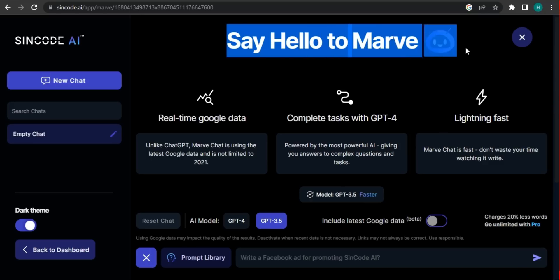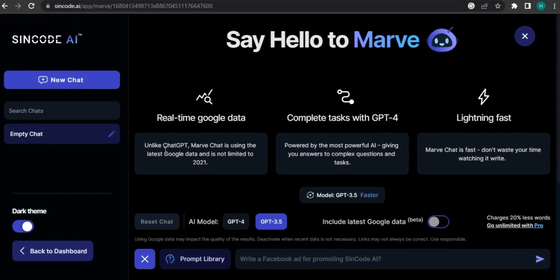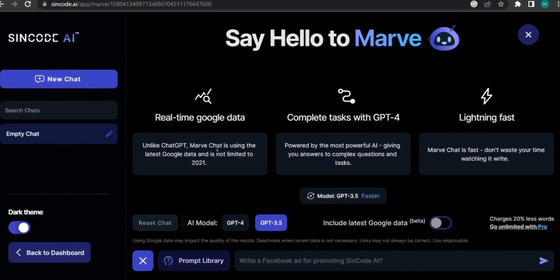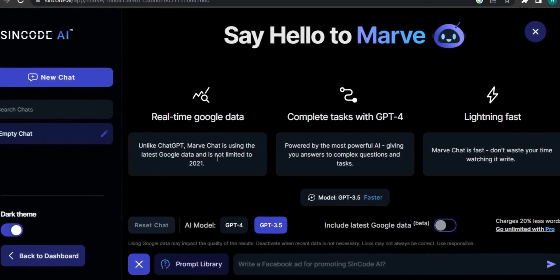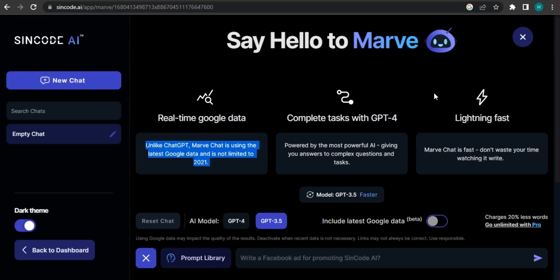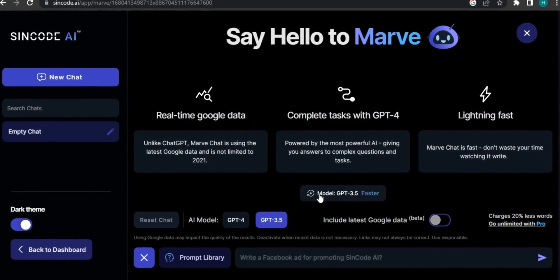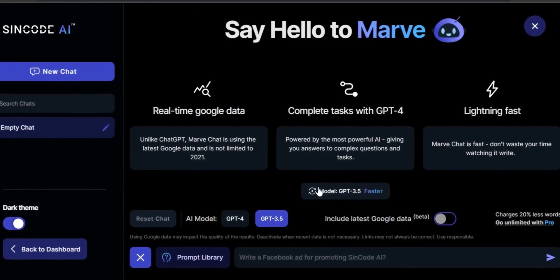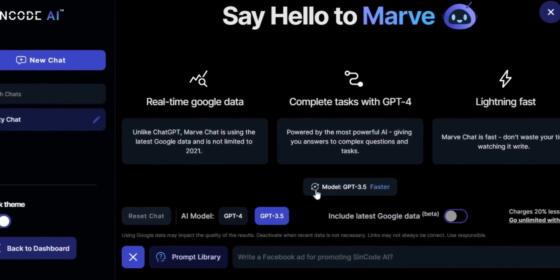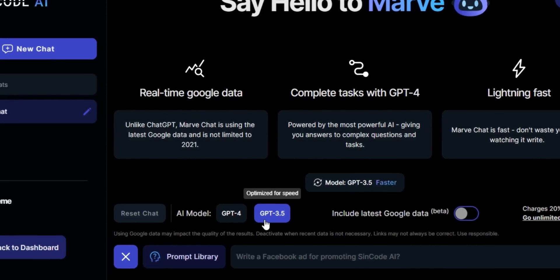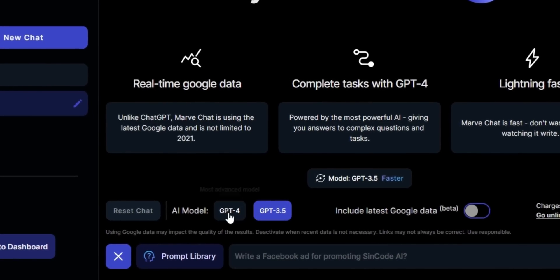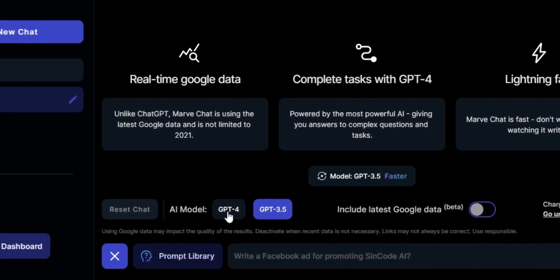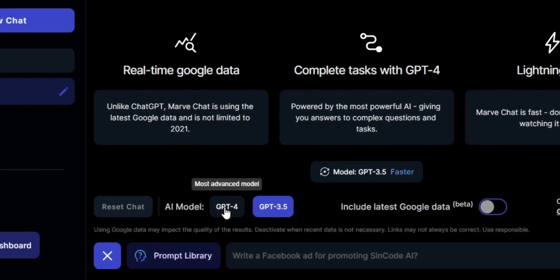This is pretty much similar. So if we see on the bottom side, the options that are very useful, they have two separate options: GPT-3 and GPT-4. So they have implemented GPT-4 technology in their Marvel chat.